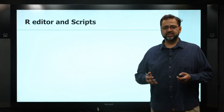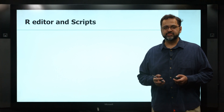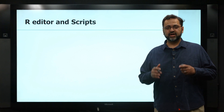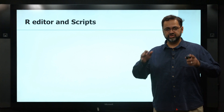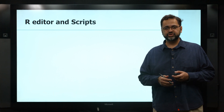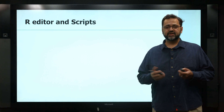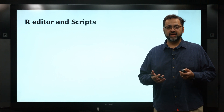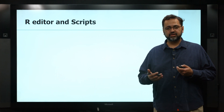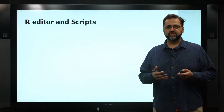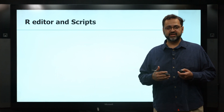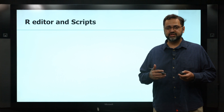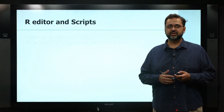We're going to edit our R scripts. One of the quadrants in RStudio has an editor where we can create a script of R commands and execute them one by one, or edit them and run them again.